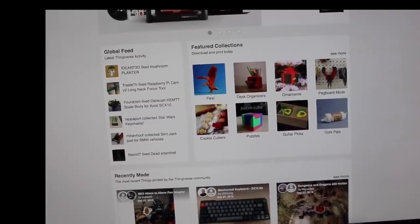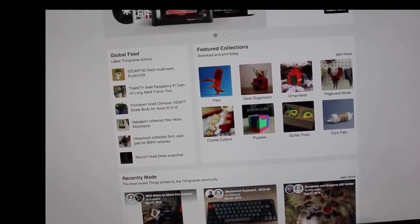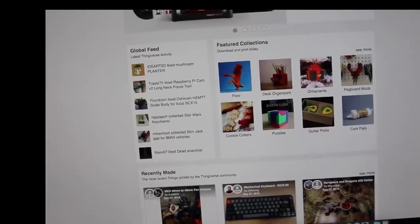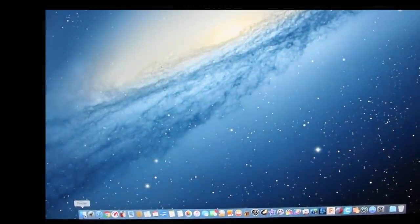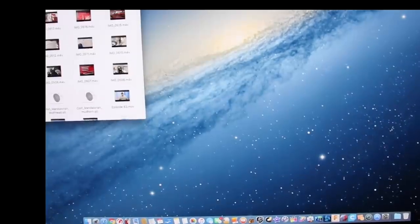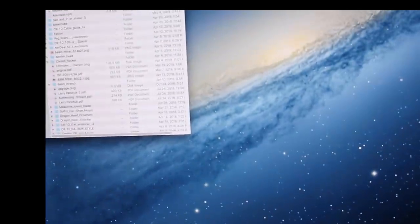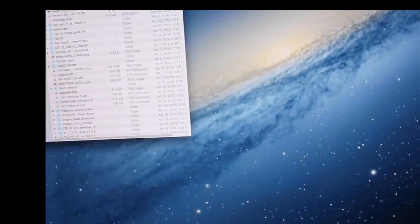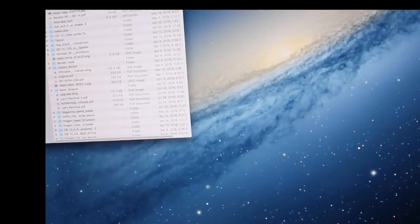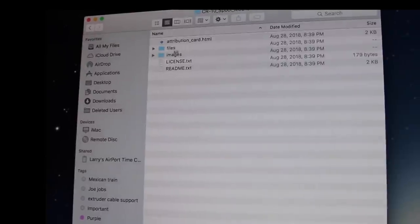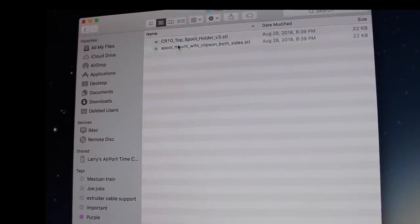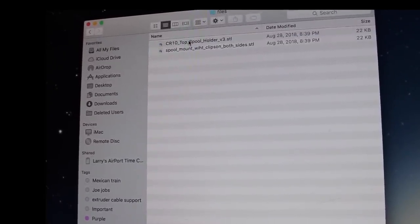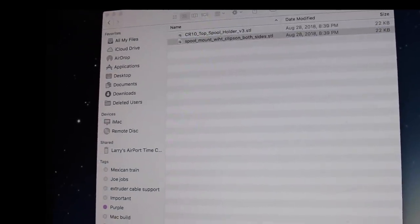We're going to go ahead and we've already downloaded something. Once you download on an Apple or most computers, it's pretty easy to just go to your download folder and see what you downloaded. In this case, we've downloaded the CR-10 mount. You're going to get this little box with the file, and when you open these files you'll see this STL and also an STL.